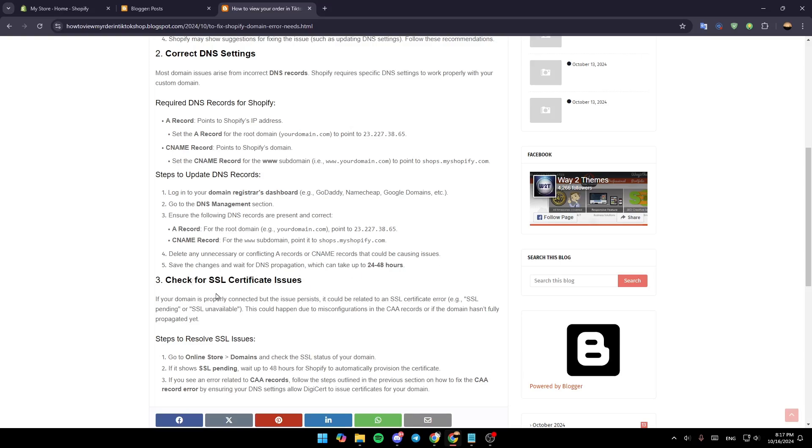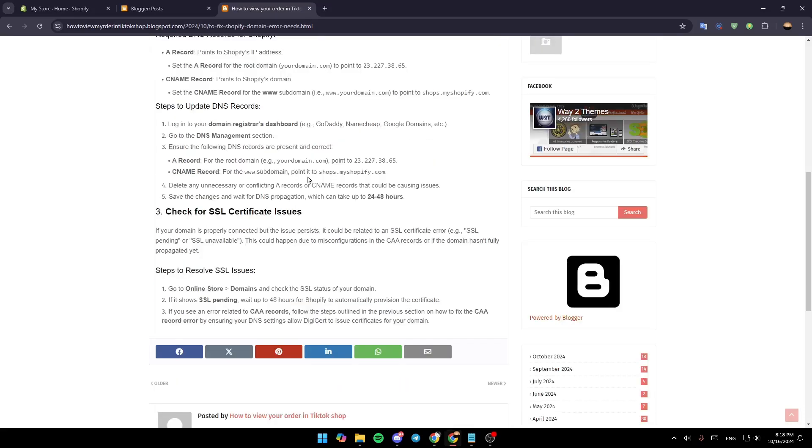Save the changes and wait for DNS propagation, which can take 24 to 48 hours. Next, check for SSL certificate issues.